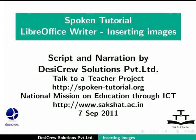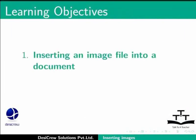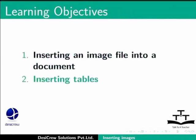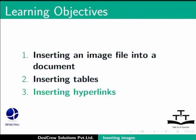We will cover inserting an image file into a document, inserting tables, and inserting hyperlinks in Writer.